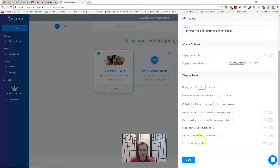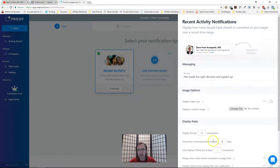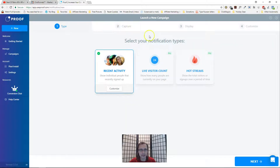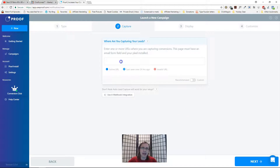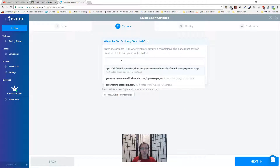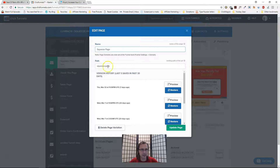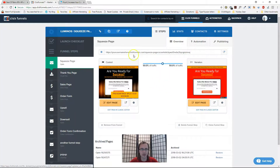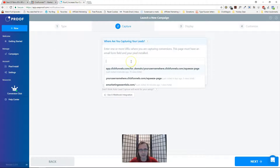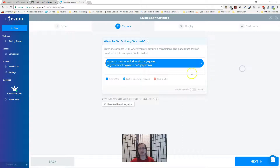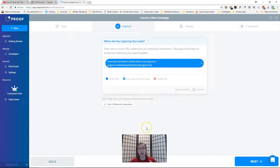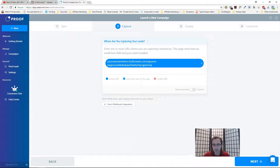Click Done, then Next. Here you enter the URLs of the pages that are capturing conversions. Copy the URL of your opt-in or sign-up page and paste it here. If you have split-page variations, make sure you're using the right one. If a URL doesn't exist, it will turn red to alert you. That's pretty much it for this step.